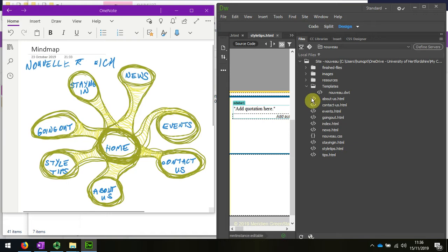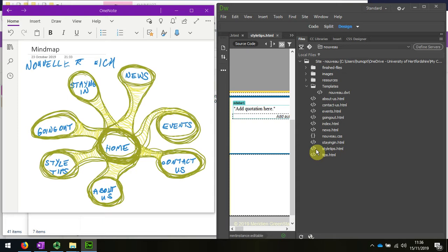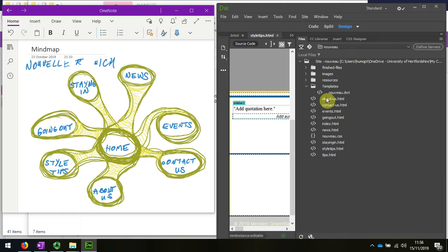There's the About Us. Style tips is there. Going out, staying in. I'll worry about the other ones later. But at least I know that I've got these ones renamed.